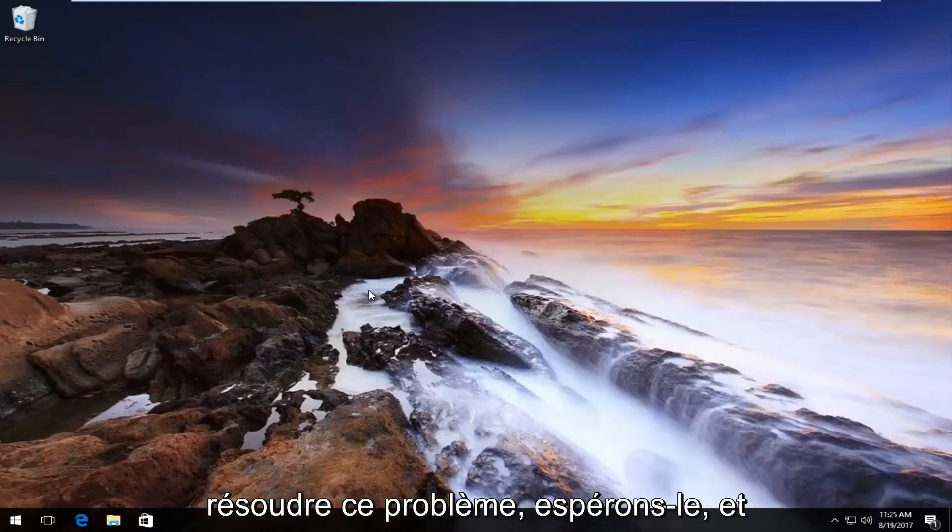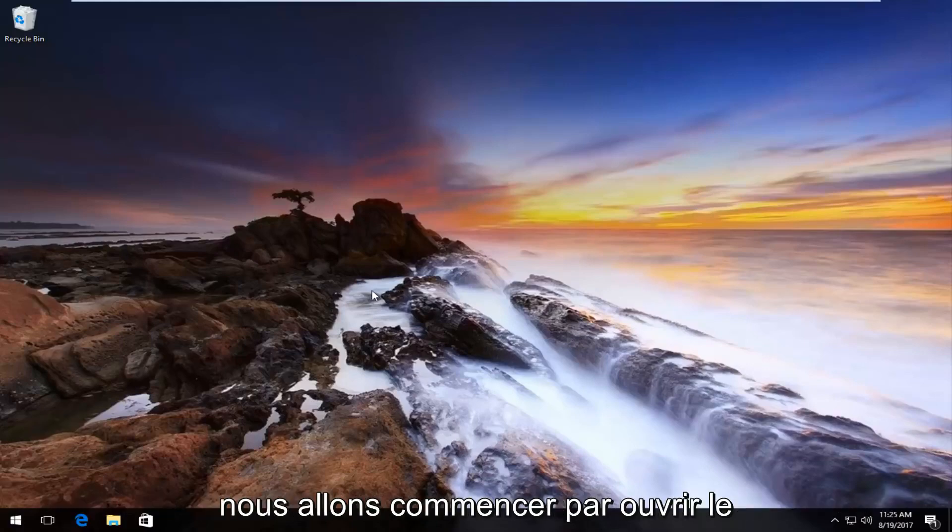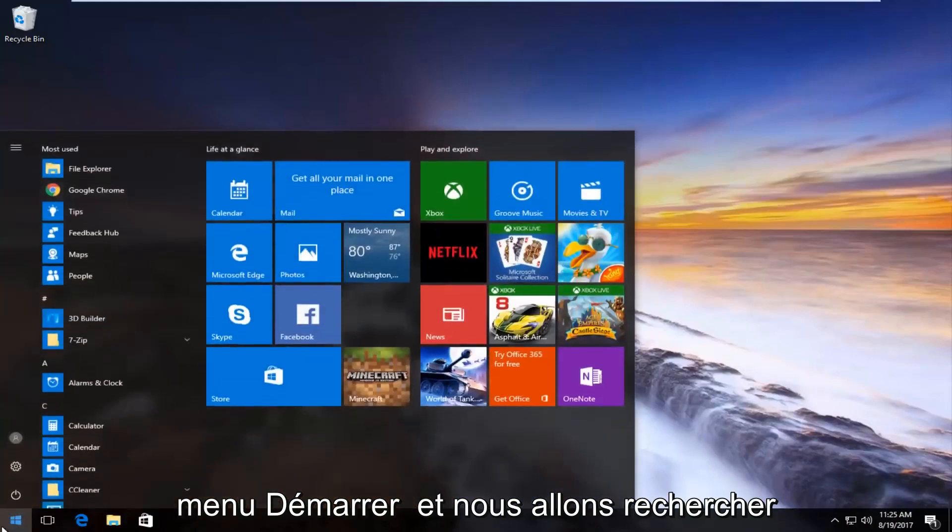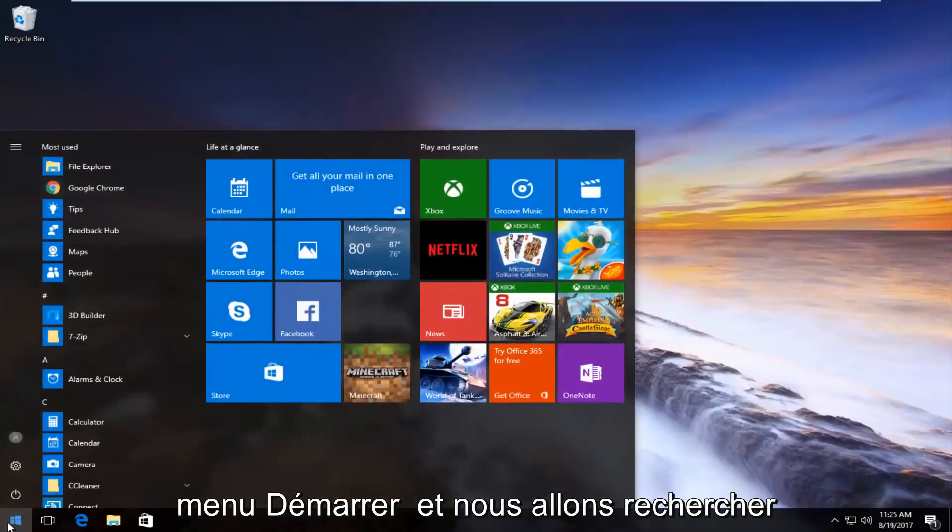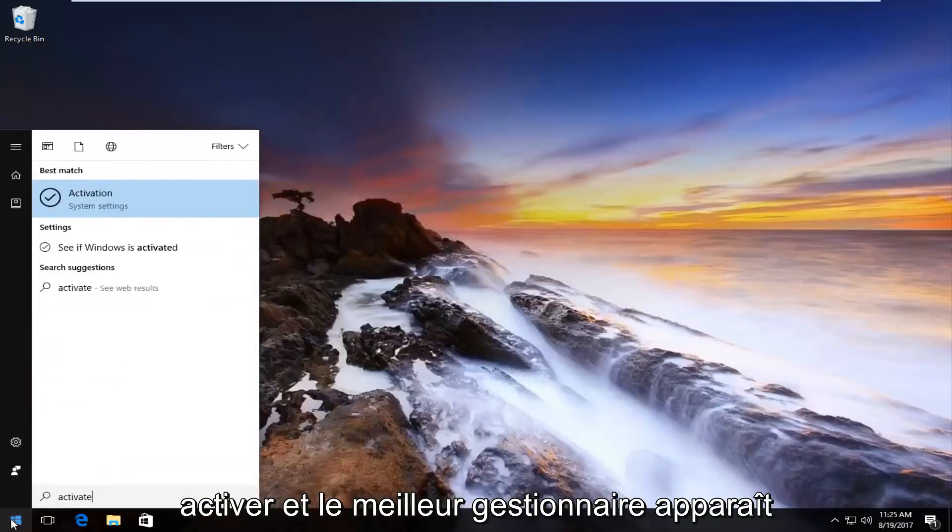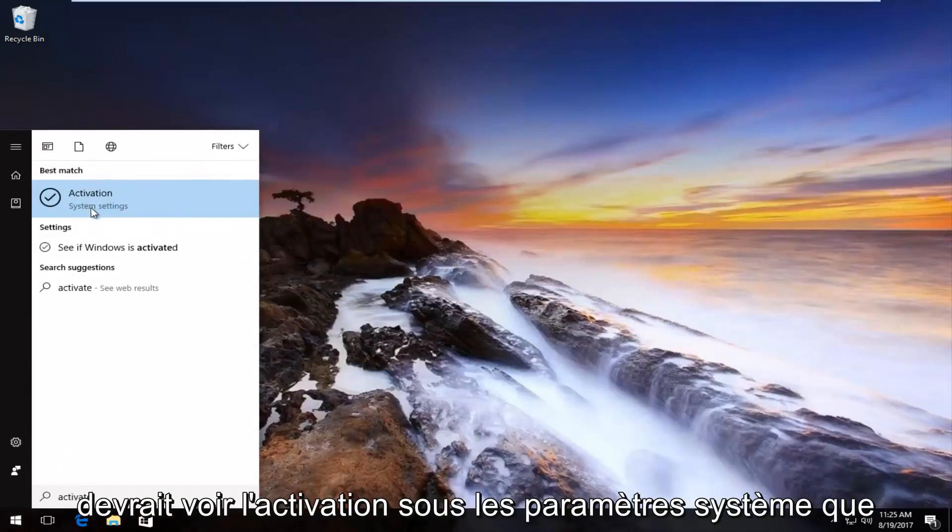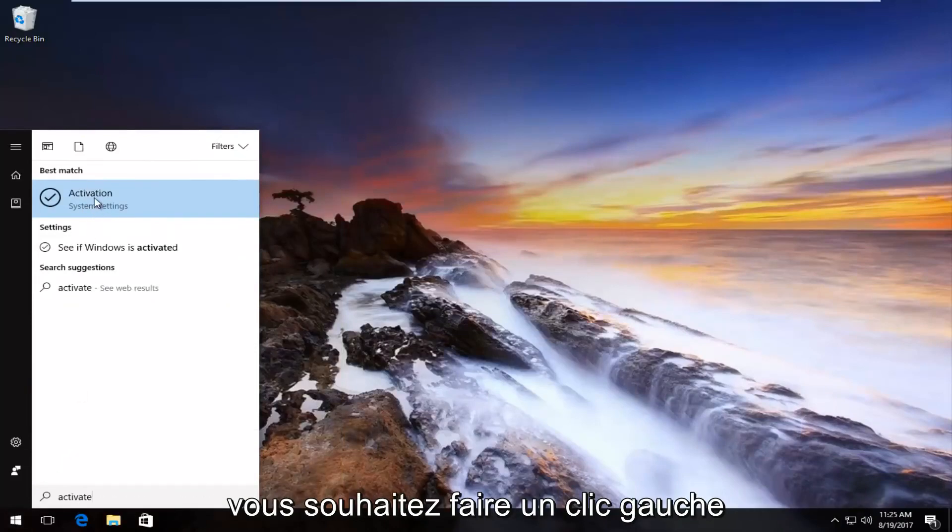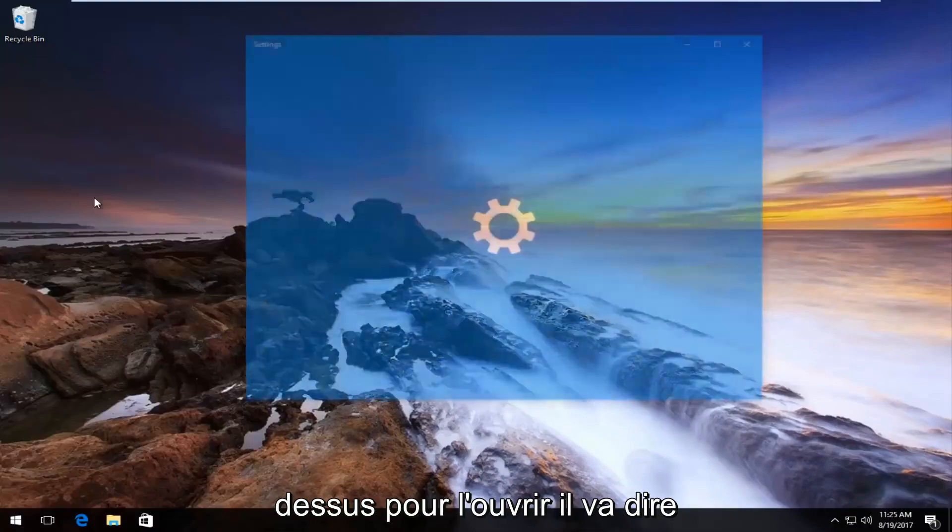We're going to start by opening up the Start menu and we're going to search up 'activate'. The best match that comes up should say 'Activation' underneath System Settings. You want to left-click on it once to open it up.